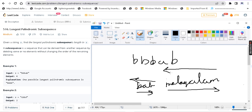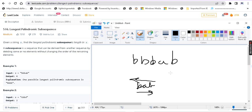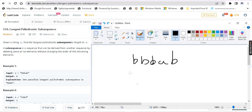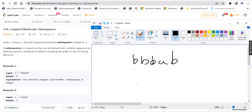Longest palindromic subsequence. A subsequence — in the string BBBAB, BBAB is a subsequence. A substring is also a subsequence, but not all subsequences are substrings.